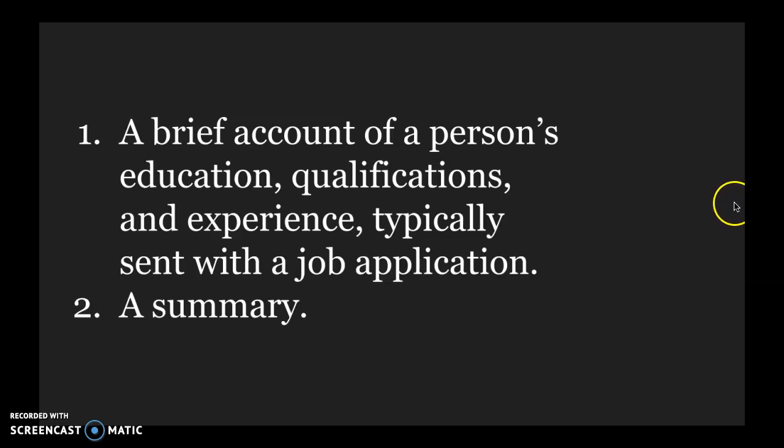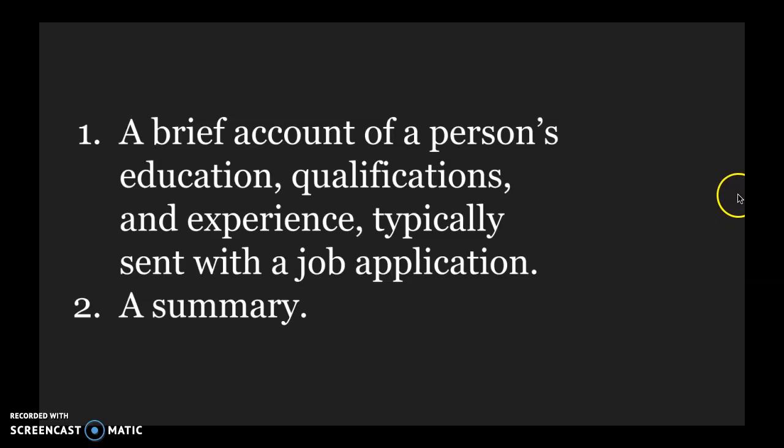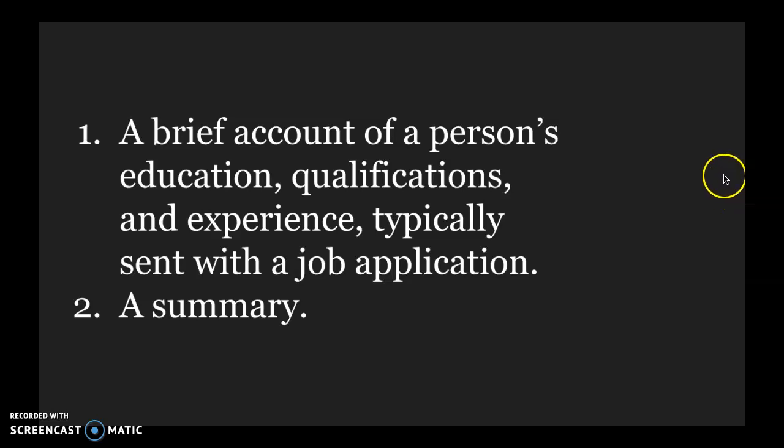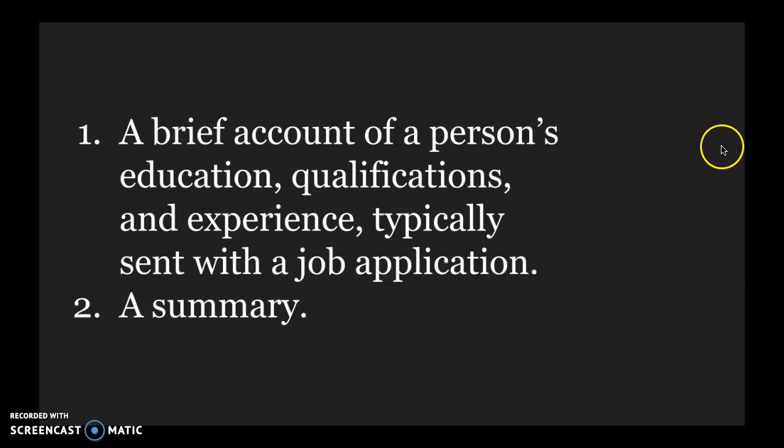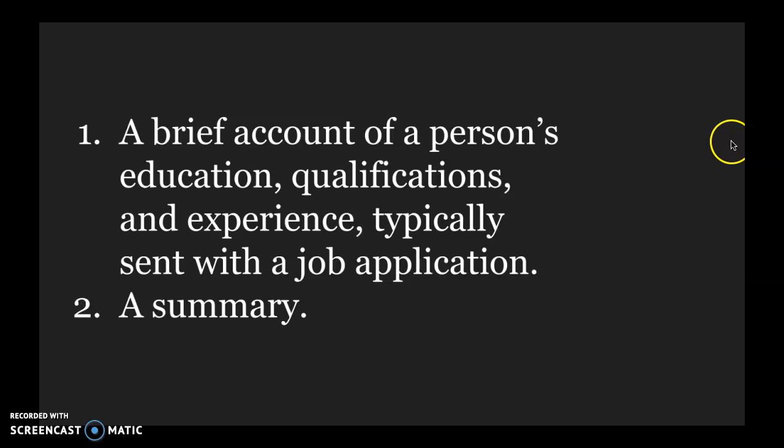The best advice I ever received when I was a college student was to keep a master resume. What that means is that every time I had a new experience, and I still do this, and I've had this document for over 10 years, what I do is I go into the document and I update if I received an award or if I have a new job or if I completed a new training.